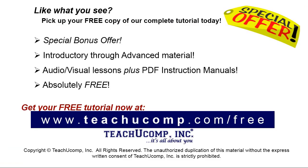Like what you see? Pick up your free copy of the complete tutorial at www.teachyucomp.com forward slash free.